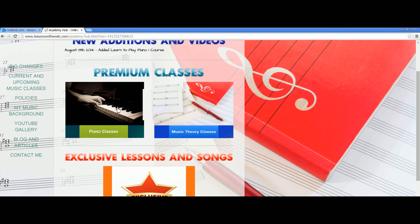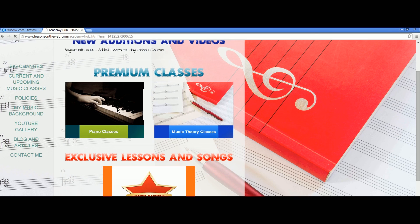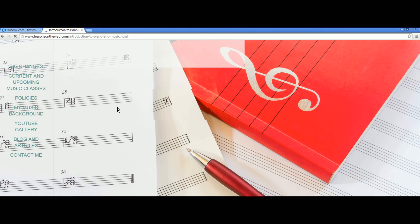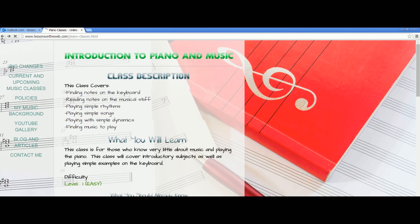You have your premium classes — piano classes and music theory classes. People ask me all the time: what is a class in this academy? All a class is, is a grouping of videos, assignments, practice examples, and other things based around a certain topic and a certain playing level.